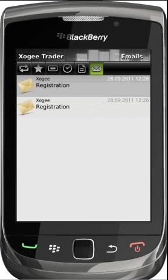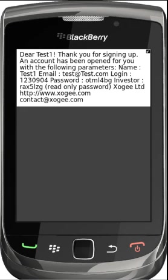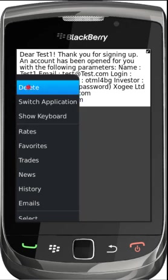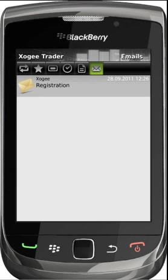The mail section provides support for internal mail. To open the mail, click on it to view. You are able to delete open mail by pressing the BlackBerry menu button and selecting the delete option.